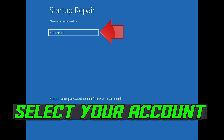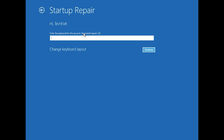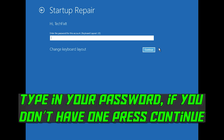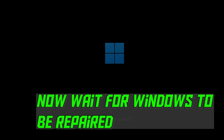Select your account. Type in your password — if you don't have one, just press Continue. Now wait for Windows to be repaired.